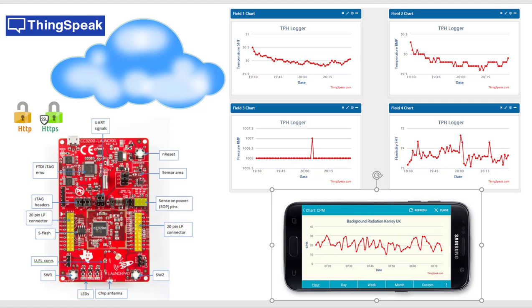Here we are using CC3200, a Wi-Fi board powered by Texas Instruments, and a cloud. We have so many options in cloud like IBM Watson's car, ThingSpeak, but here we are using ThingSpeak.